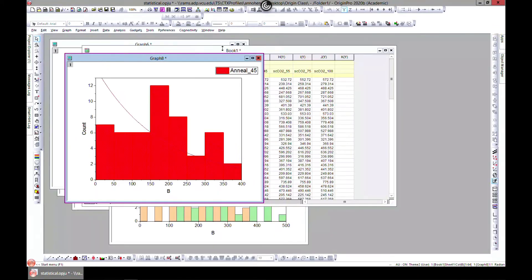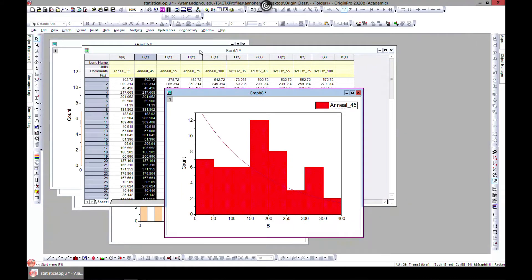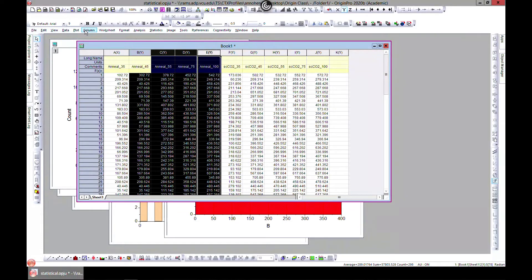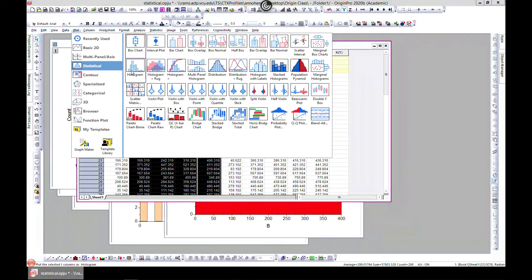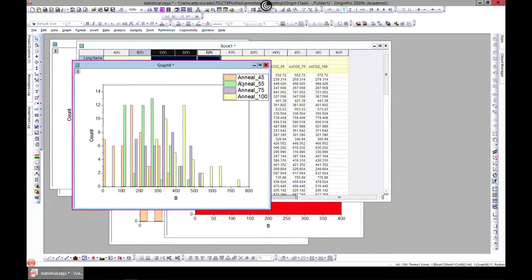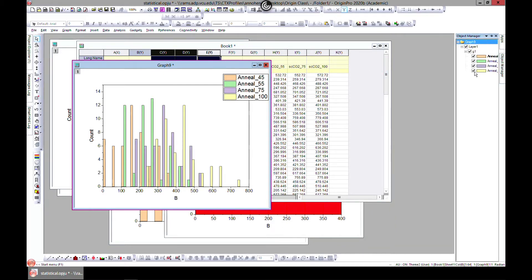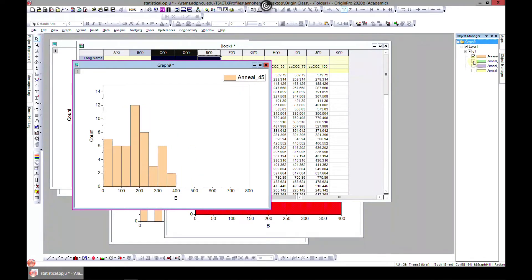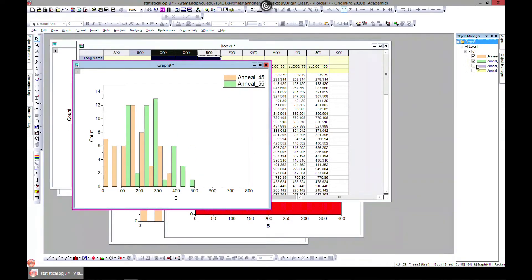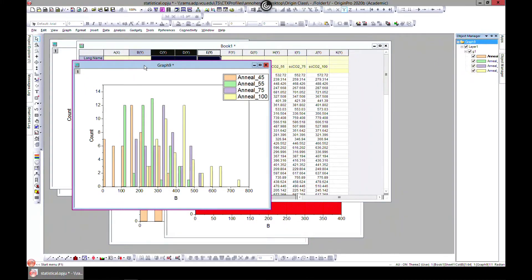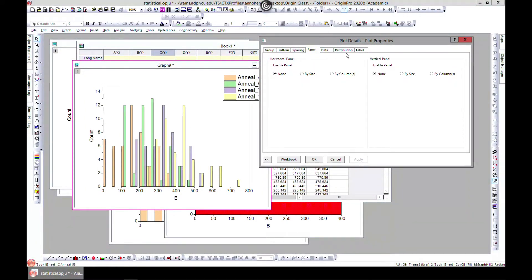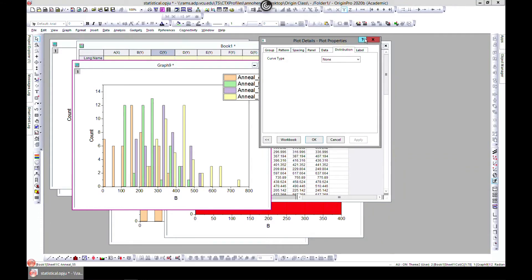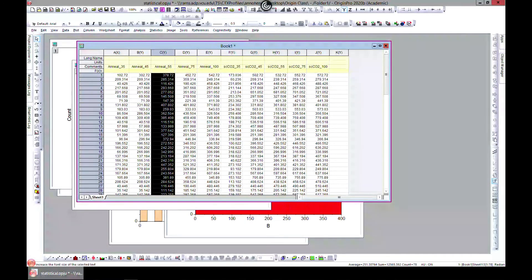Another useful feature is that you can plot multiple columns as histograms. Come to Plot > Statistical and choose Histogram — here you can see one, two, three, four columns are selected. You can then use the Object Manager to deselect columns until you have one, or keep two. You can start your plot with multiple columns and use the Object Manager to select or deselect and edit them.